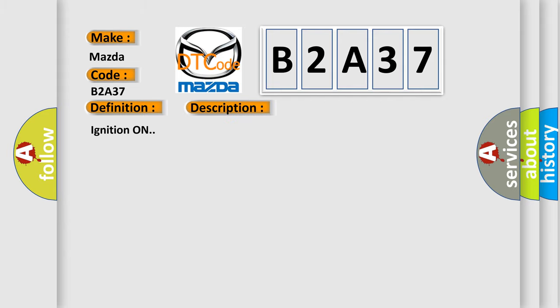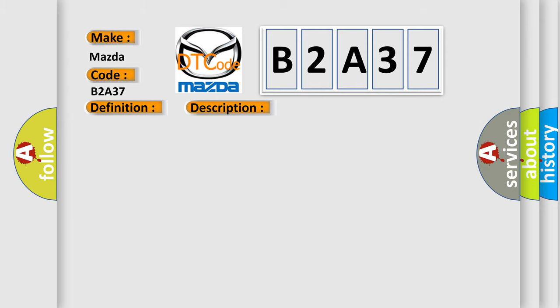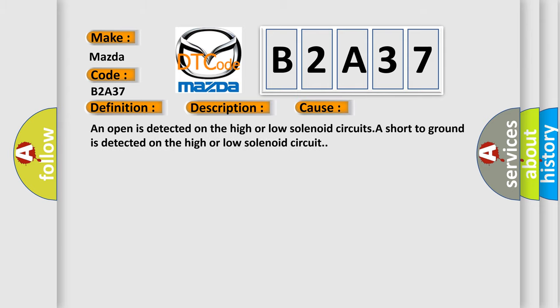Ignition on. This diagnostic error occurs most often in these cases: An open is detected on the high or low solenoid circuits, or a short to ground is detected on the high or low solenoid circuit.